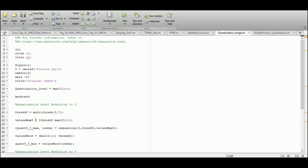In this MATLAB-based simulation environment we are going to look into image quantization. Initially I have an image which is a title picture in JPG format. I'm going to use the function imread, and the values of that image will be stored in a matrix or tensor I. Then using imshow I'm going to display the image and set its title to 'Original Image'. I'm also interested in looking at the quantization levels of this image, so let us start the simulation.